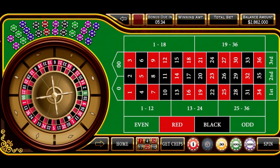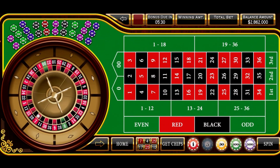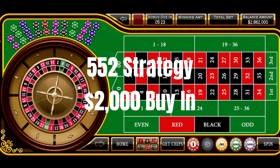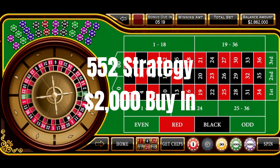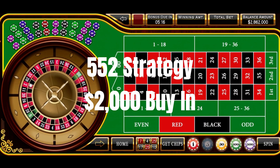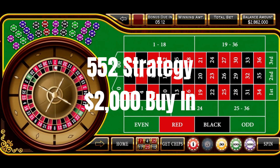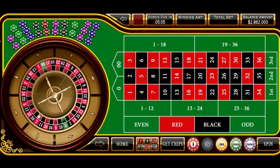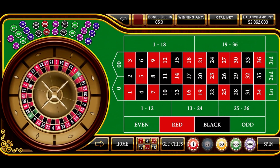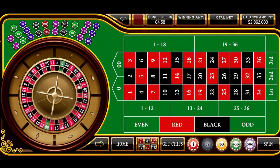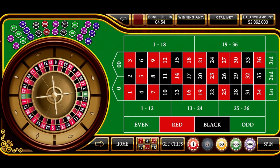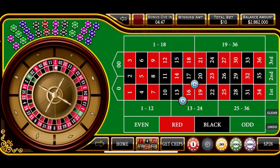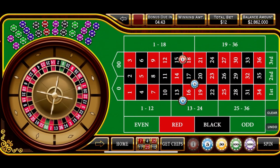Okay everyone, down here on the virtual roulette table, and we're getting ready to spin our 552 strategy. This is a little more volatile system than we normally play, and it gives us the opportunity to win a little more money. Kind of a double-edged sword. This will require a $2,000 buy-in. So the way this is played: we start off with a $5 bet on the 13 through 18 double street, a $5 bet on the 16-20 corner, and a $2 bet on the 15-18 split. That's a $12 total bet.